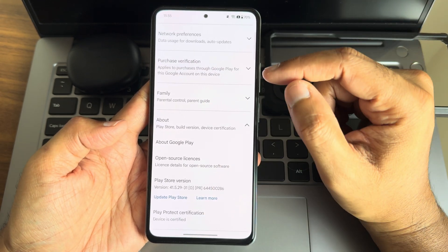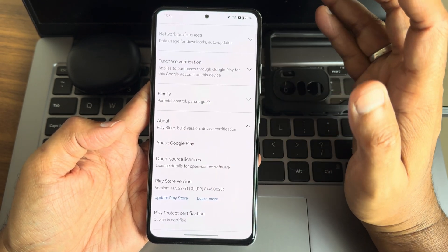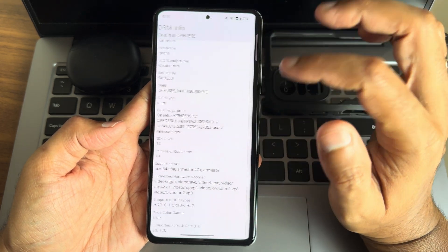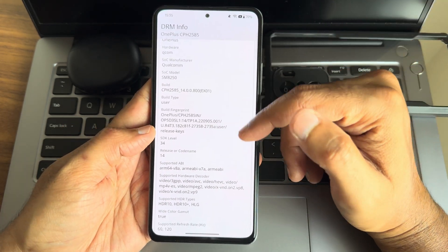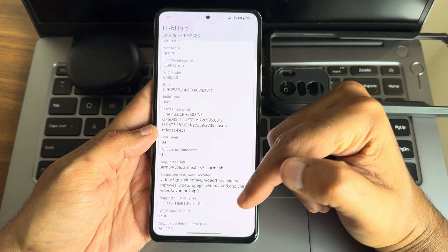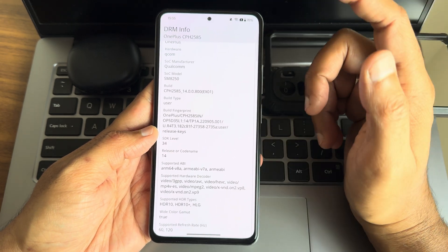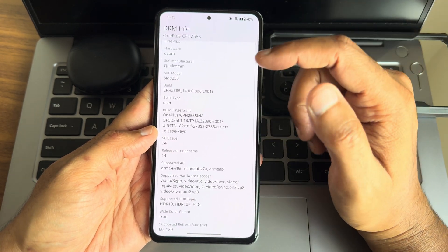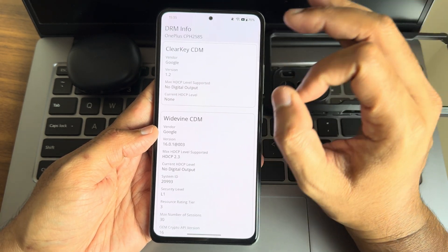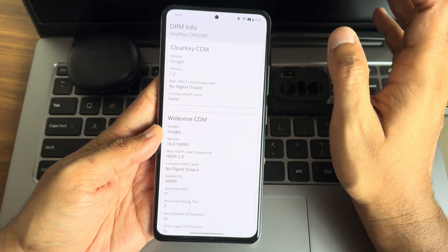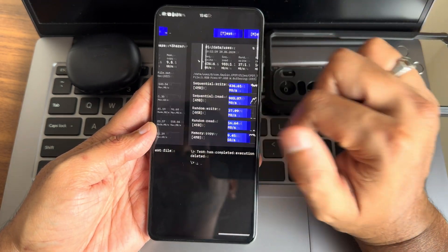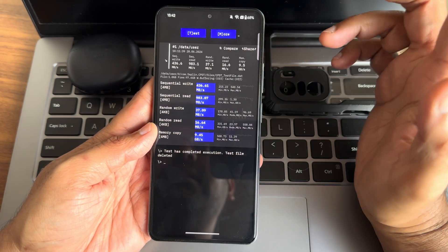You can use all payment applications and they will work flawlessly in this ROM. Regarding DRM information, 60Hz and 120Hz are supported, HDR10 support is there, and level one certificate is present, so watching OTT applications is also not a problem in this ROM.